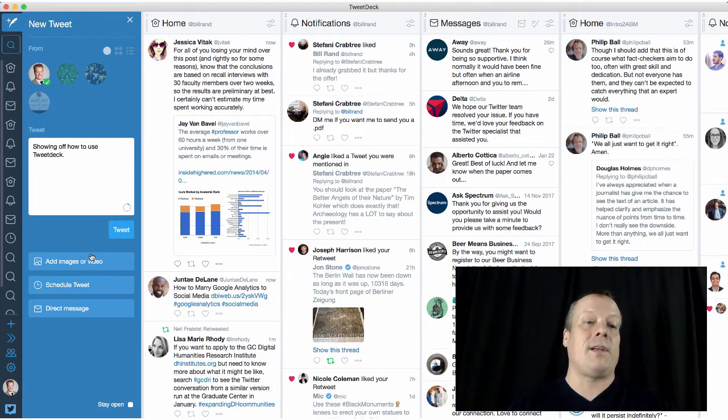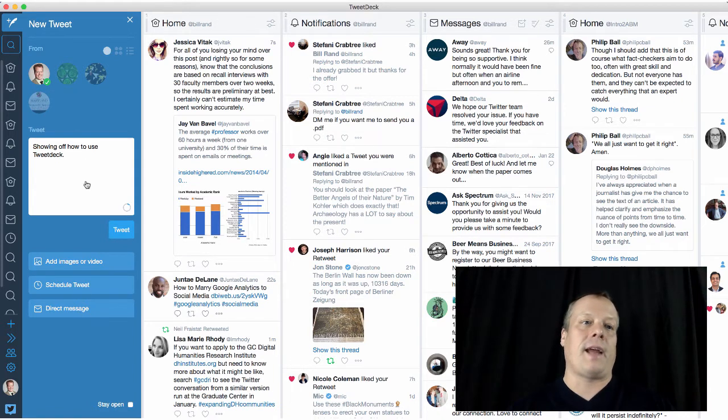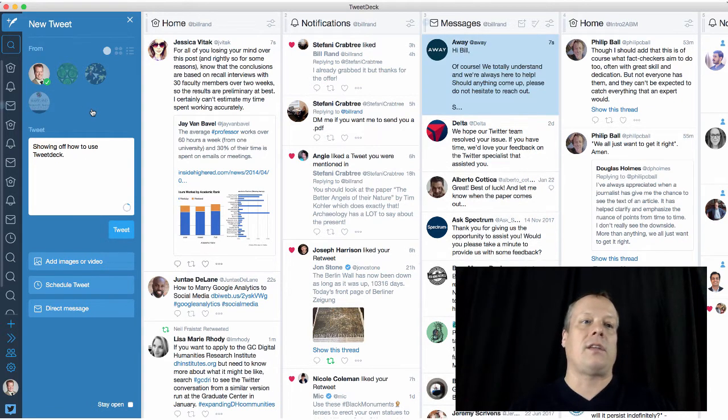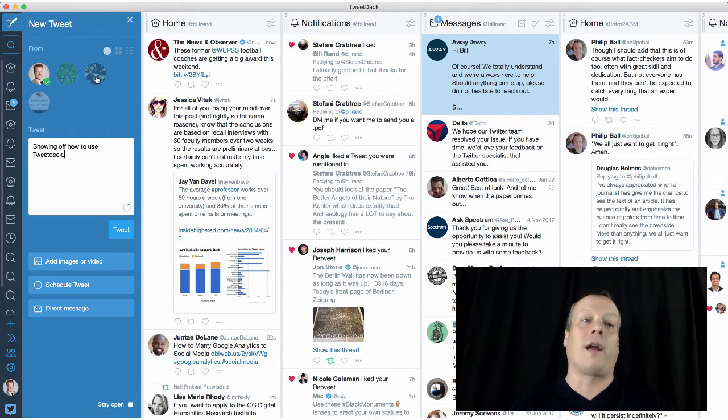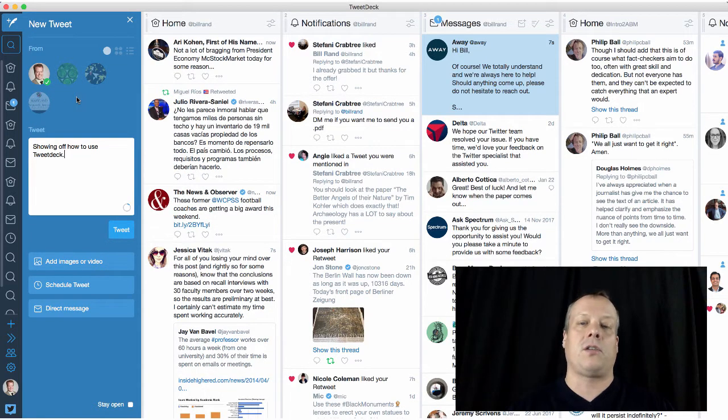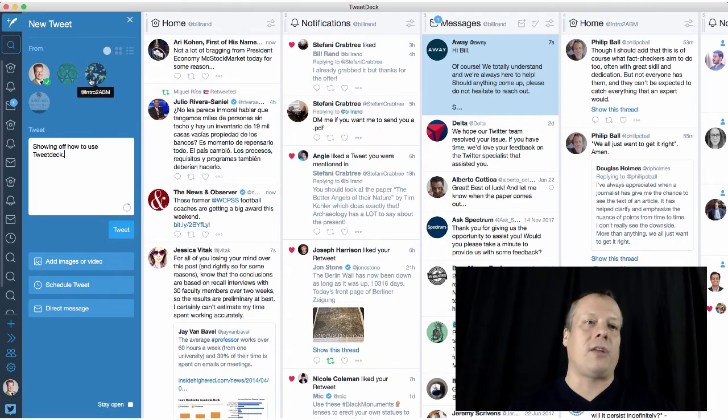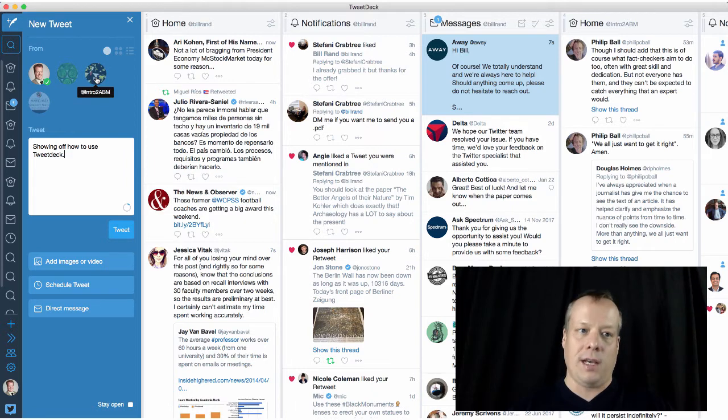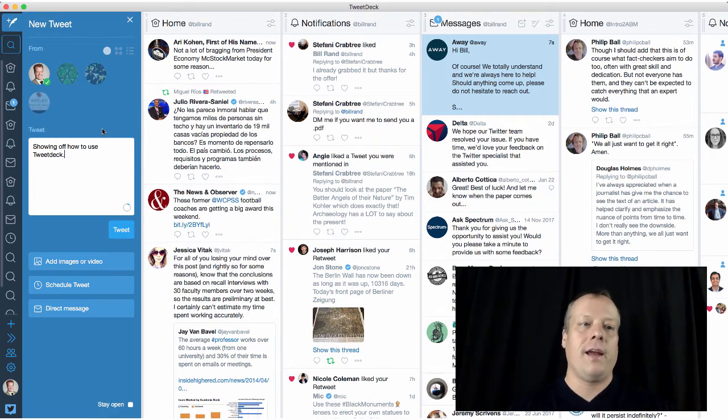I can add images or video. I can also turn it into a direct message. And as you notice, I have actually four accounts connected. One I no longer monitor, it's an old account from my previous research center. But that one's up there. But I could tweet to all of these at the same time, or I can only tweet to one at a time.